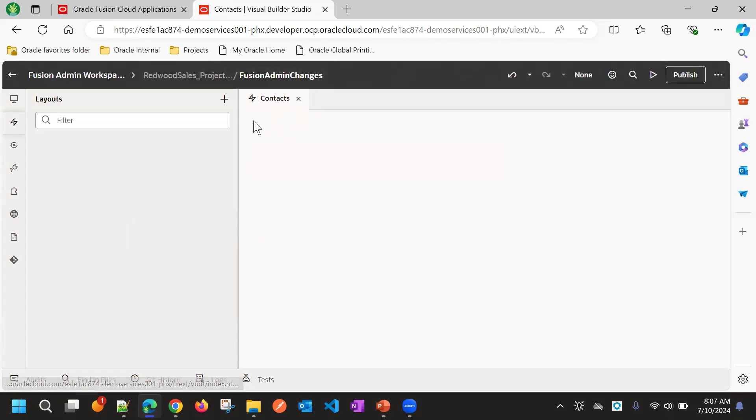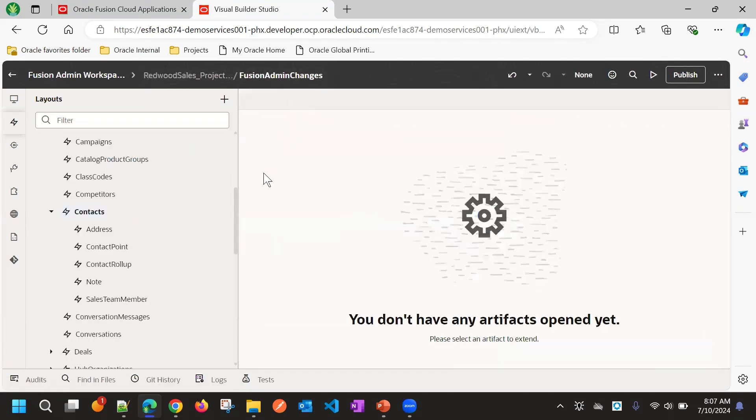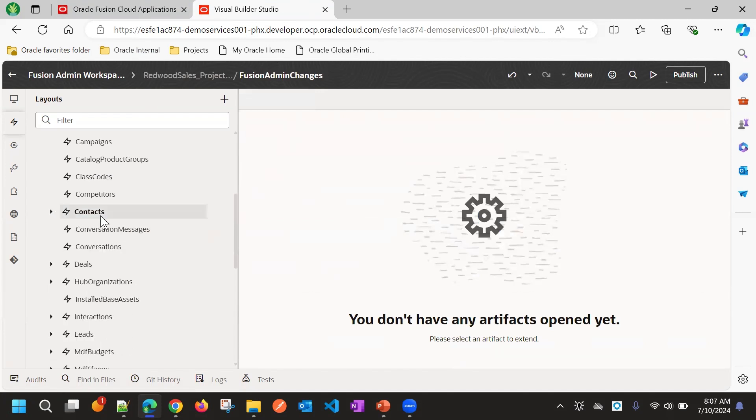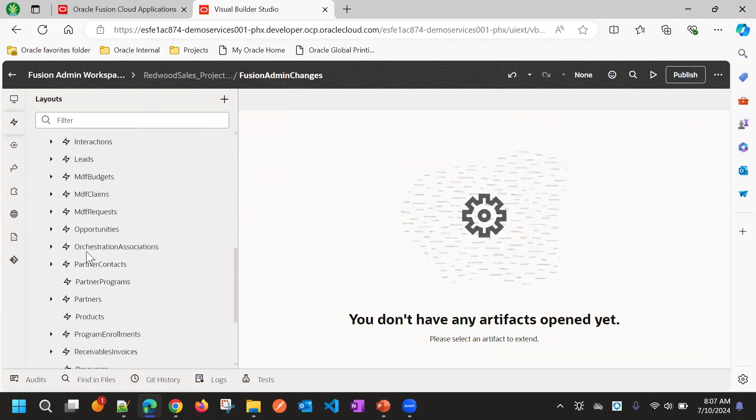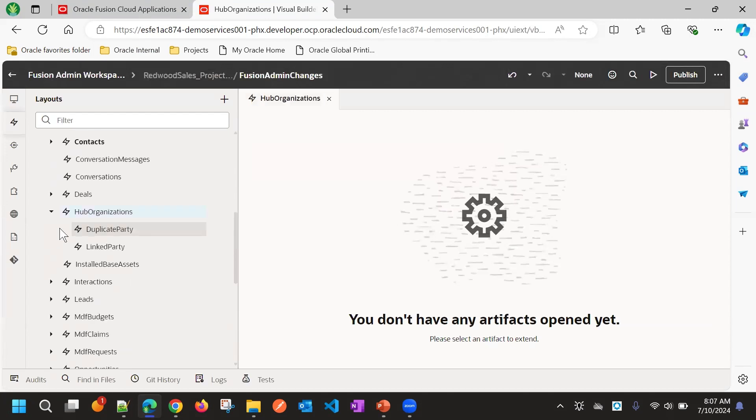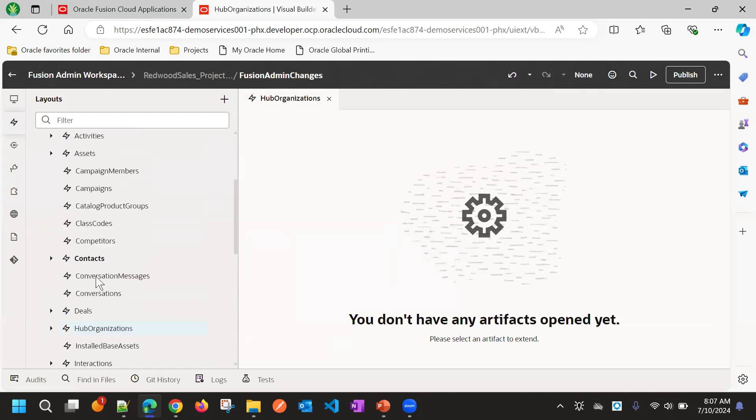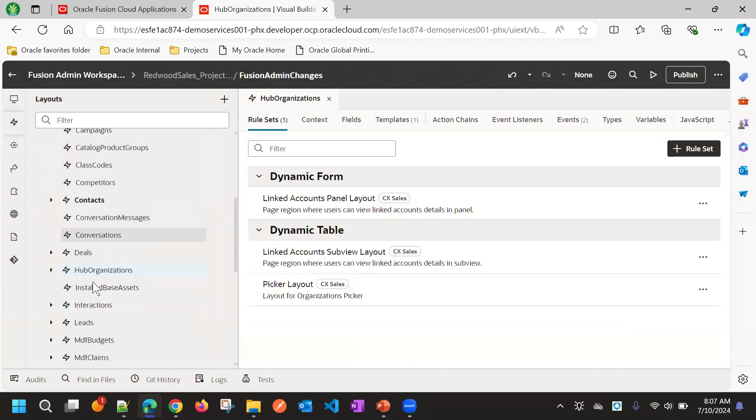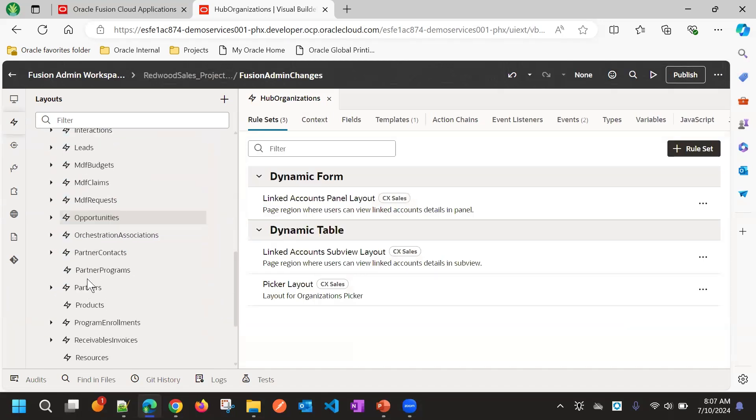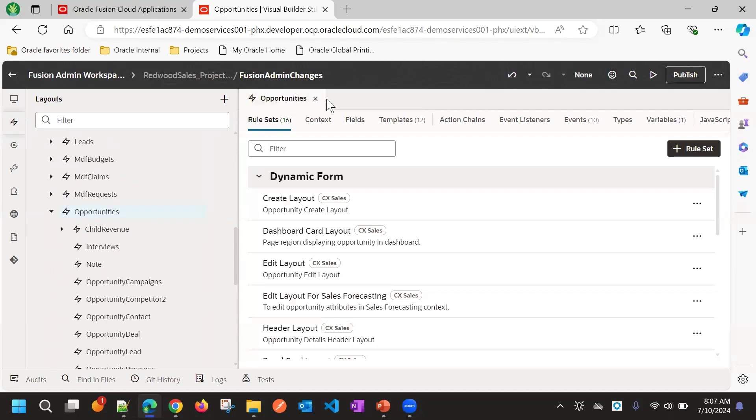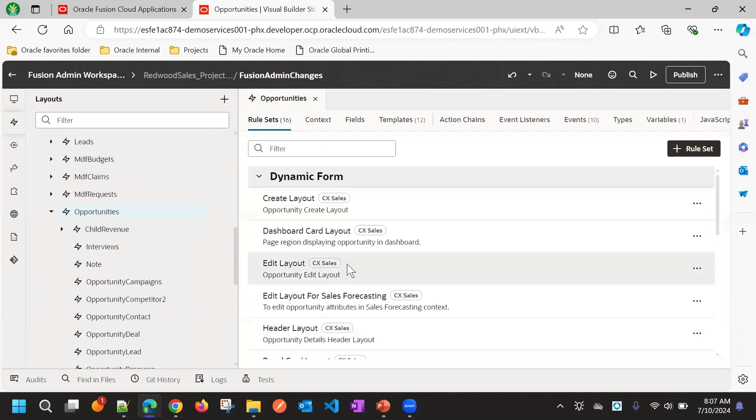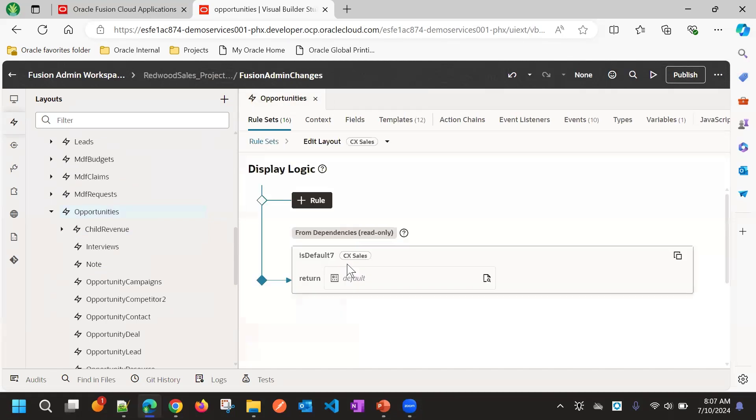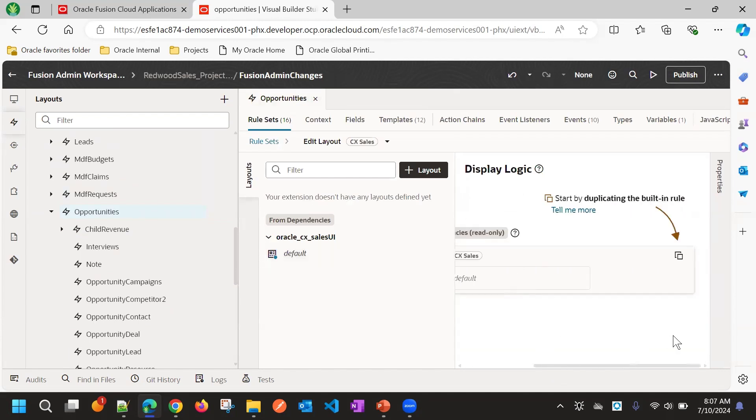Now this user, by default, does not have these changes. We made some changes for opportunity, so those changes will not be available for this user. If you see edit layout, it is still with the standard layout.